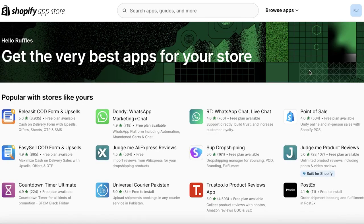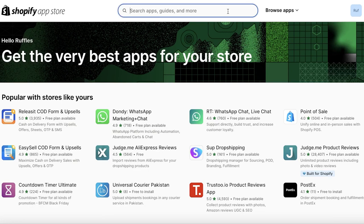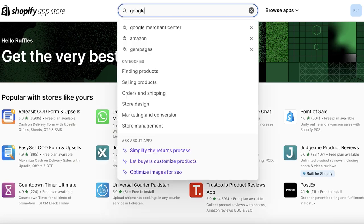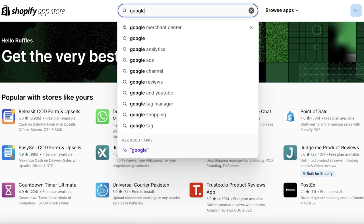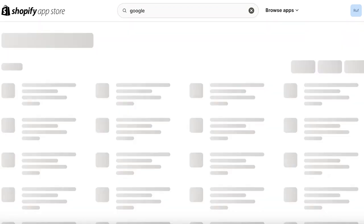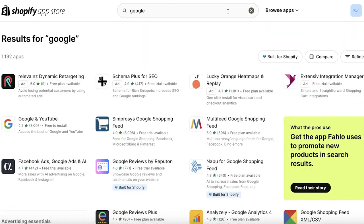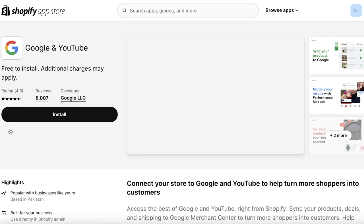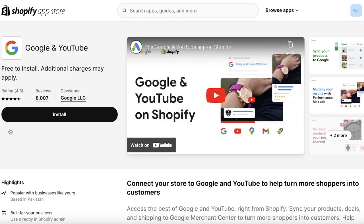Once you've done that you will be led to the Shopify App Store. In your search bar, search for 'Google' — that's all you have to do. You don't search for 'Google Merchant Center'. The official application provided by Google is just called Google and YouTube, and you will see it right over here on the left side of your screen. Click on this application.